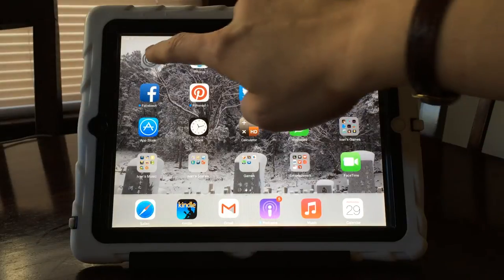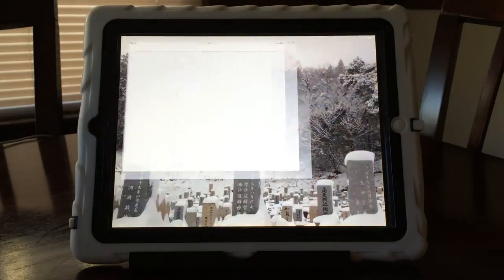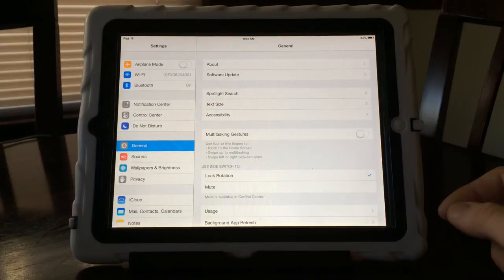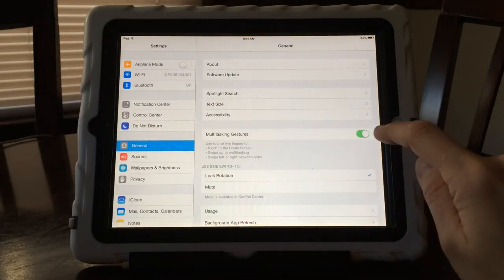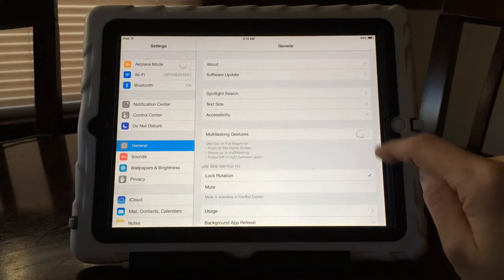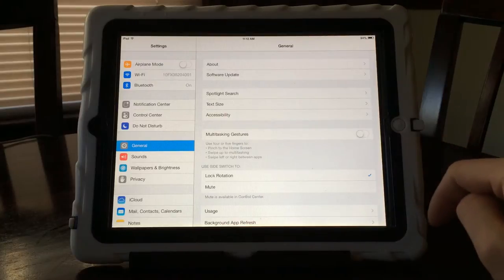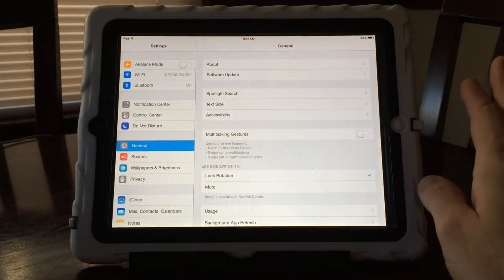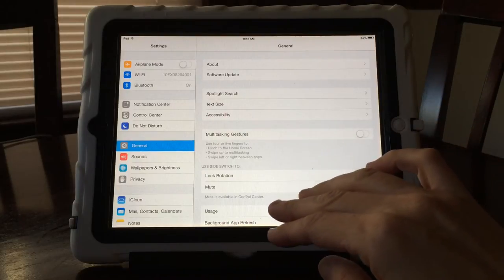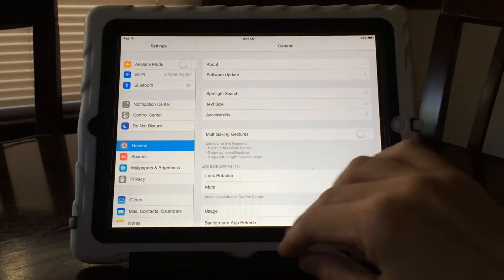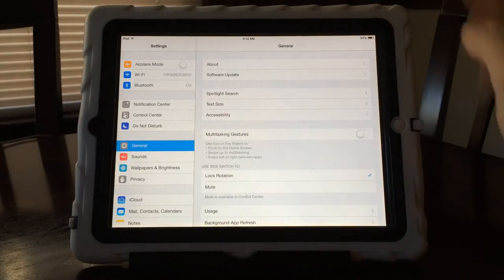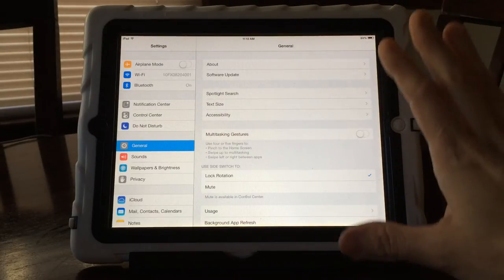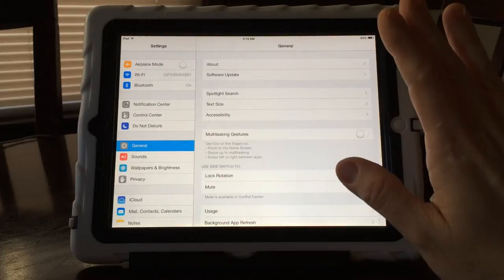So what we're going to do first is go into Settings. We're already in General Settings and the first thing you want to do is make sure that you turn your multitasking gestures off. When it's white, it's off. This is so that you can't swipe between apps, pinch things, or swipe up to get into your multitasking — so that when your child is in an app and they're focusing on that app, they can't accidentally get out of it.